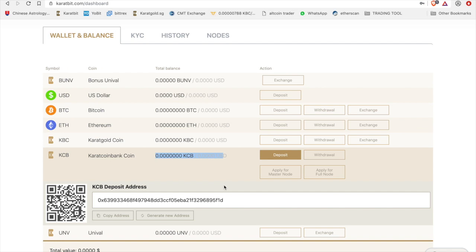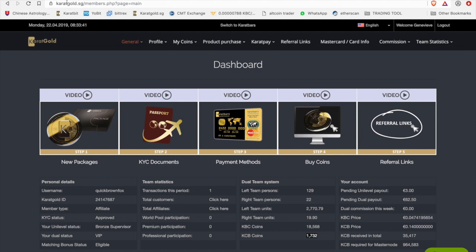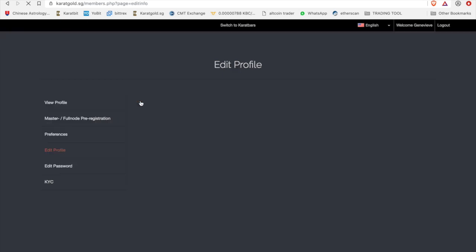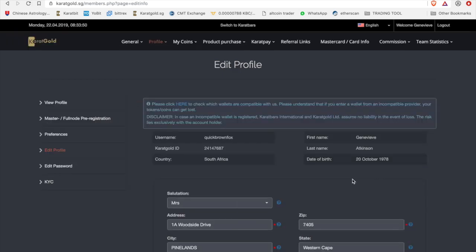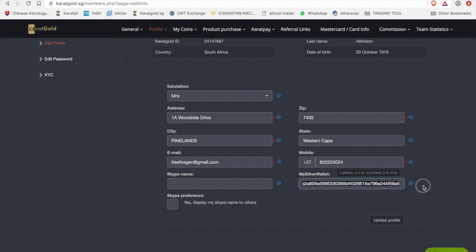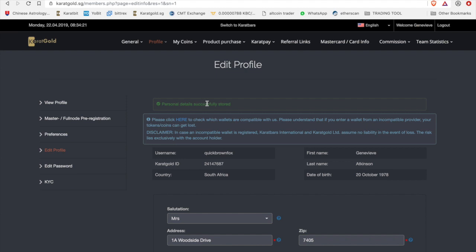Now you go through to your caratgold.sg platform. And if you look under my profile and you go edit profile here, you're going to find a link with all your details. You have your personal details in here, and there's a space that says my ether wallet. This is where you need to plug and copy and paste that in. Literally just paste it in there, and then you make sure the last three and the first three are exactly the same as you had it previously. All right, and then you just click on update profile.